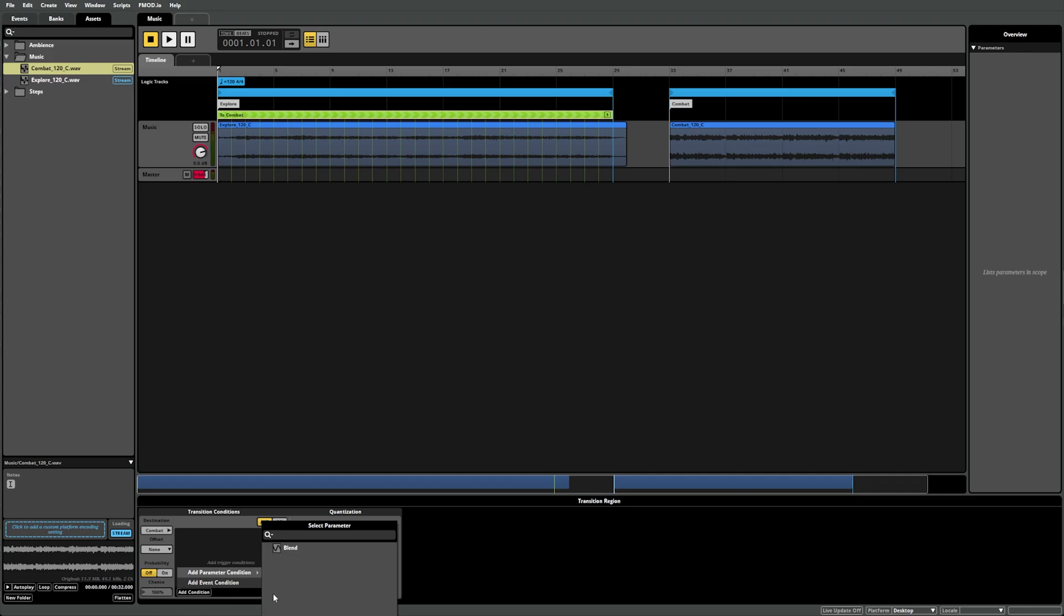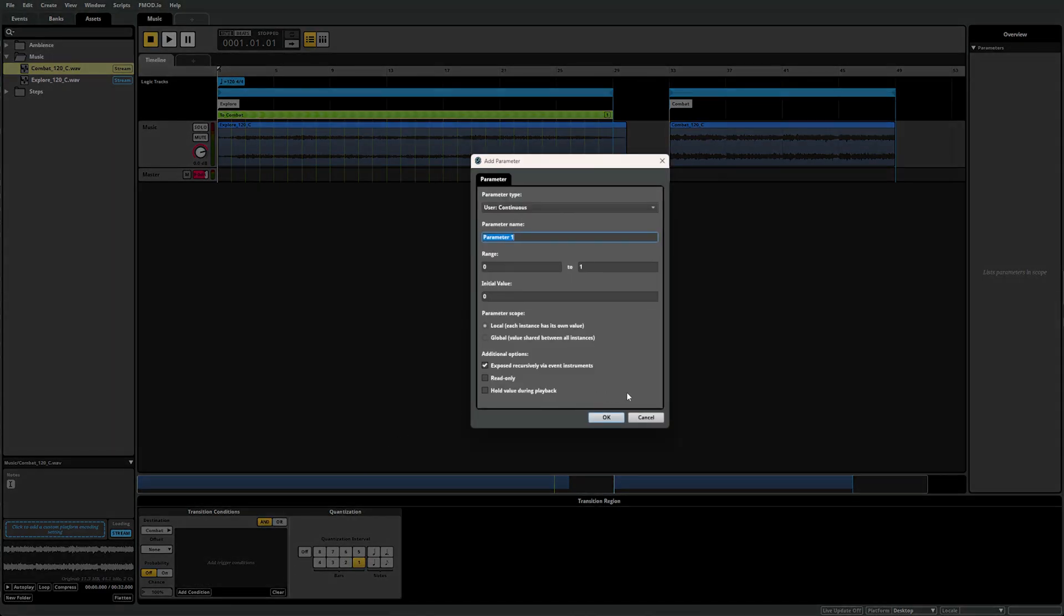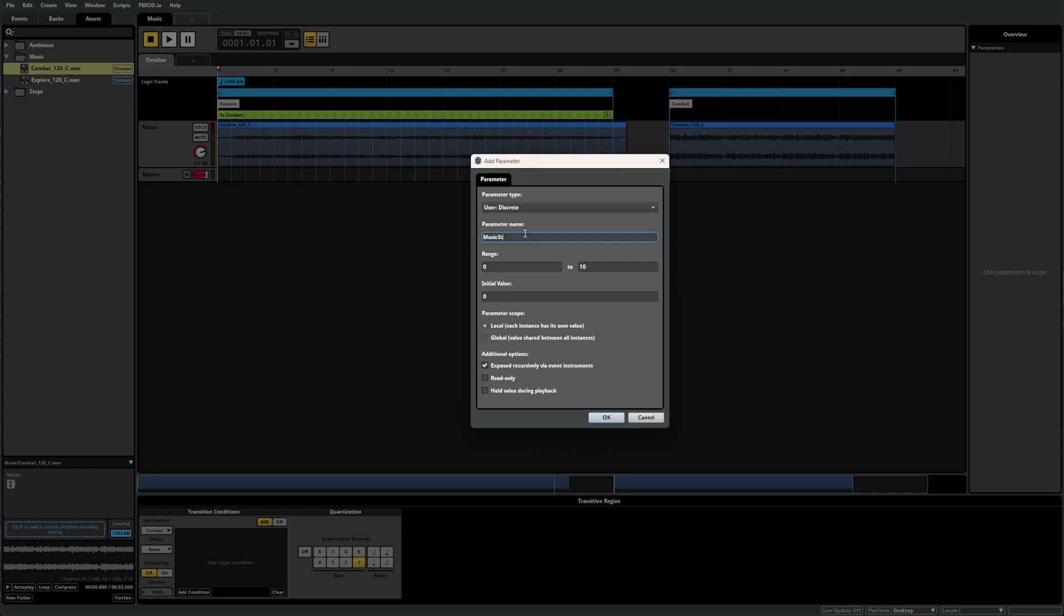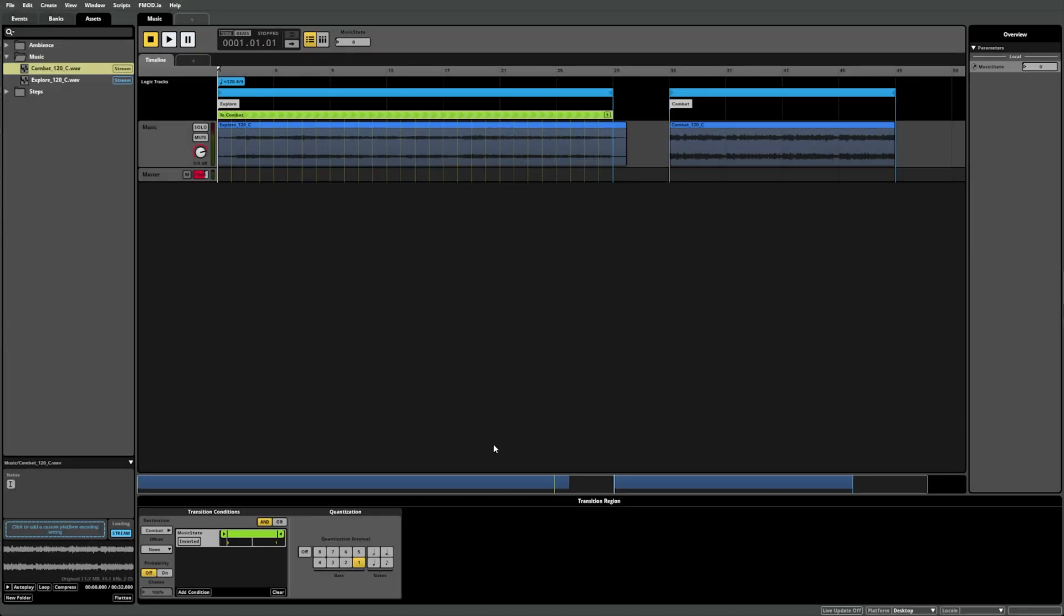Here you can now see the blend parameter that we created earlier. However, we want a new discrete parameter, so select new parameter to open the parameter creation dialog again. Here we want to change the parameter type to discrete, change the name to music state, and set the range from zero to one. In this case, zero would mean we want the exploration music to play, and one would mean we want combat music. As we're currently playing the exploration music, we want to set up our logic to switch to the combat music, so we want this transition to happen if music state is set to one. Now if we play while the playback position is inside the exploration loop, nothing happens until we change the music state parameter to one. As we set quantization to one bar, FMOD will wait until the end of the bar before completing the transition.